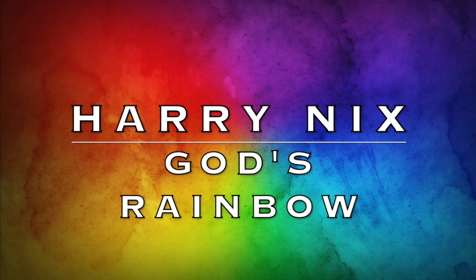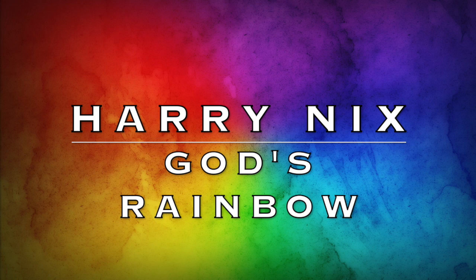I want to preach tonight for a few minutes on God put a rainbow in the cloud. There's never been a time when we needed to lift up Jesus any more than right now.